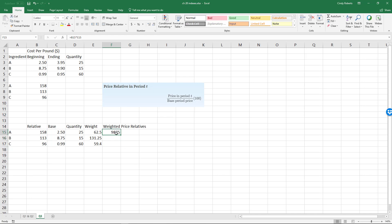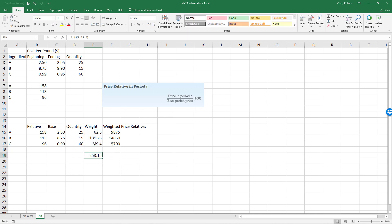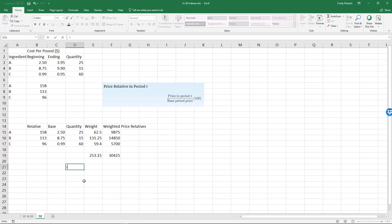If I total these two columns, I'm going to sum my weight, and then I'm going to sum my weighted price relatives. Then, to get my actual change in my index, it's going to be based on my weighted price over my actual weights. So by looking